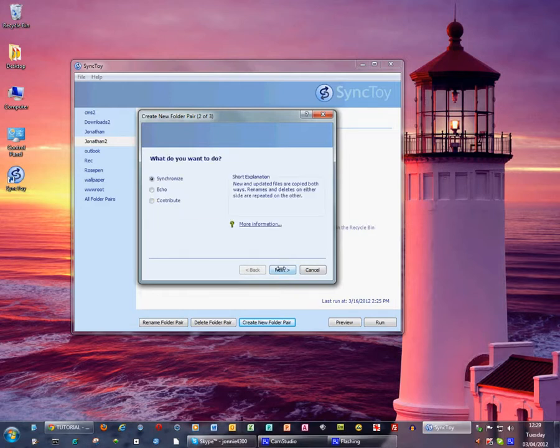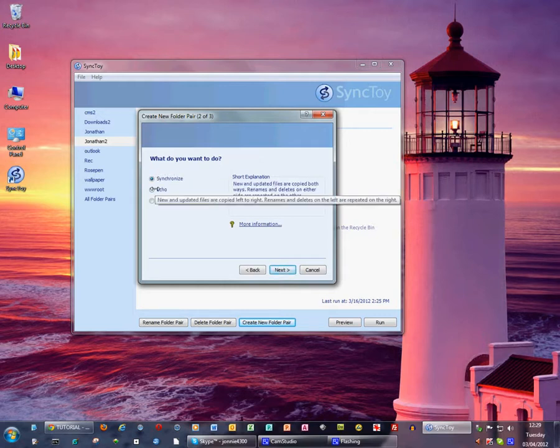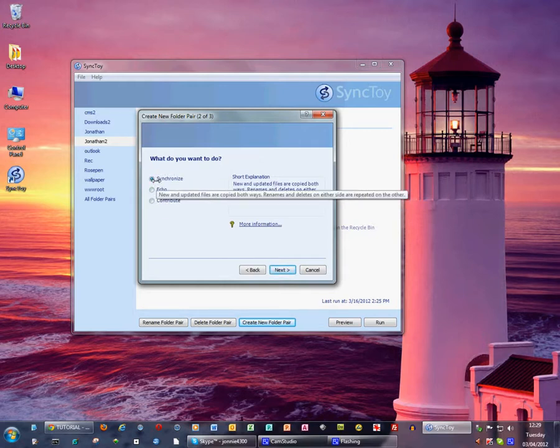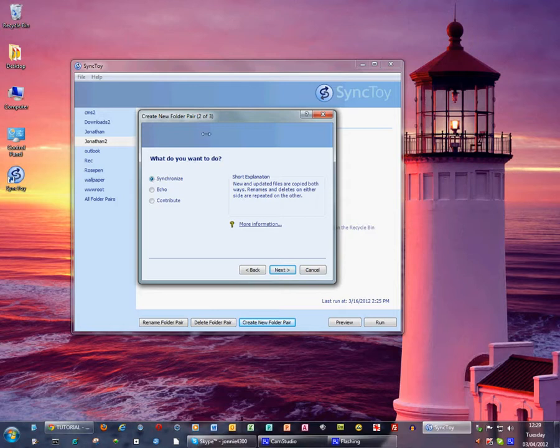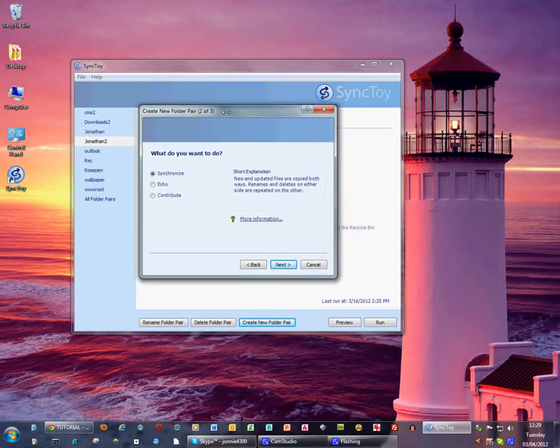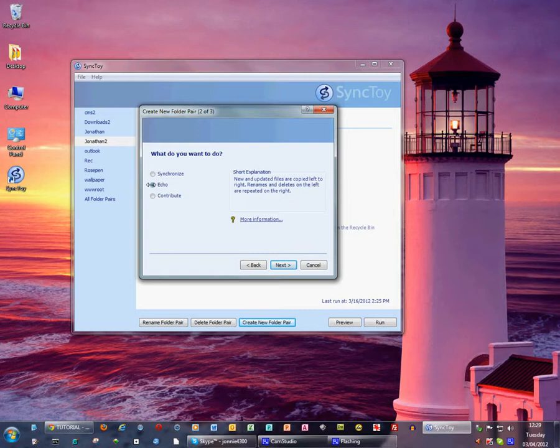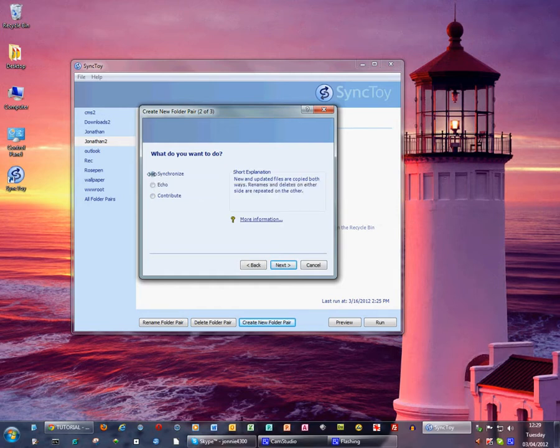Then we press next and we can choose between synchronize, echo, and contribute. Synchronize is normally the easiest where new files or folders created on the left side, that's the source, are copied to the right side, that's your external hard drive, and vice versa. These other two options echo and contribute are slightly different but just for now we'll deal with synchronize.